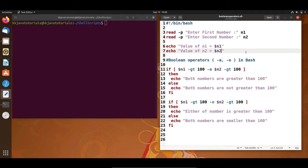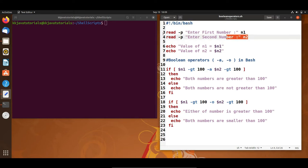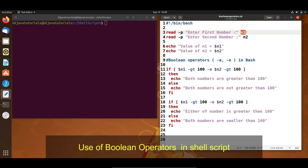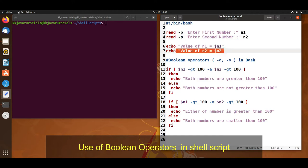In this video tutorial we will discuss boolean operators in shell scripting. I have already written a script, very similar to my previous script. Here I am using bash shell and taking two inputs from the keyboard. Whenever the script runs, it will ask the user to enter a first number and a second number. The first number stores into n1 and the second into n2, and both numbers are printed.